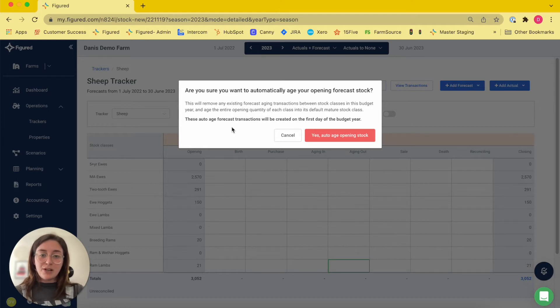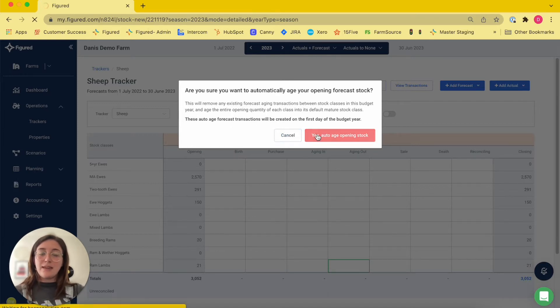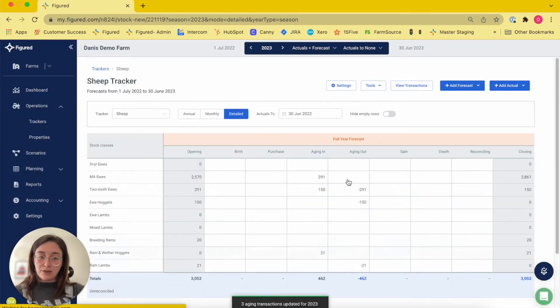It's also letting me know that the aging transactions that it creates are going to be created for the first day of my forecast year. When I hit the yes button that's going to automatically save those aging transactions for me, which you can see here.